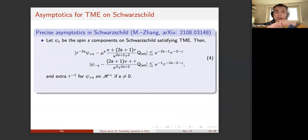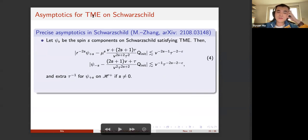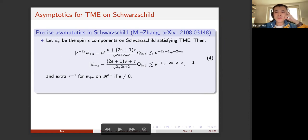That's one ingredient to achieve the sharp decay. Let me list the results on the Teukolsky master equation on Schwarzschild, joint work with Lin Zhang. This appeared this year. For spin-s components psi_s solving the Teukolsky master equation on Schwarzschild, you have explicit asymptotics: r to the minus 2|s| times psi_{+|s|} has asymptotics mu to the |s| times v, then 2|s|+1 times tau over this polynomial, times some constant Q that can be calculated from the initial data, with the remainder having faster decay.